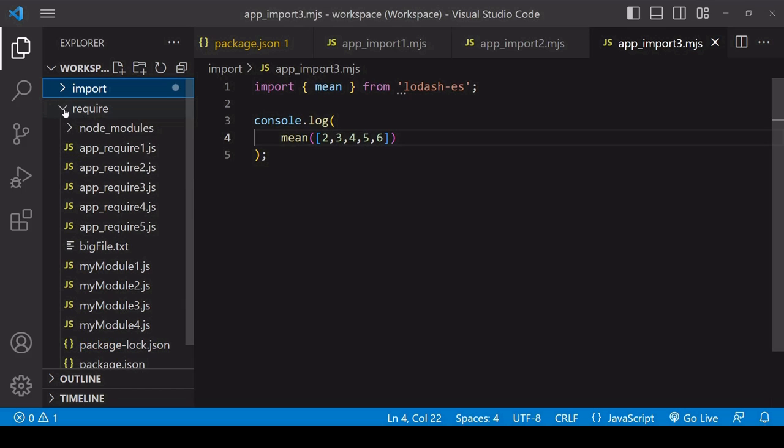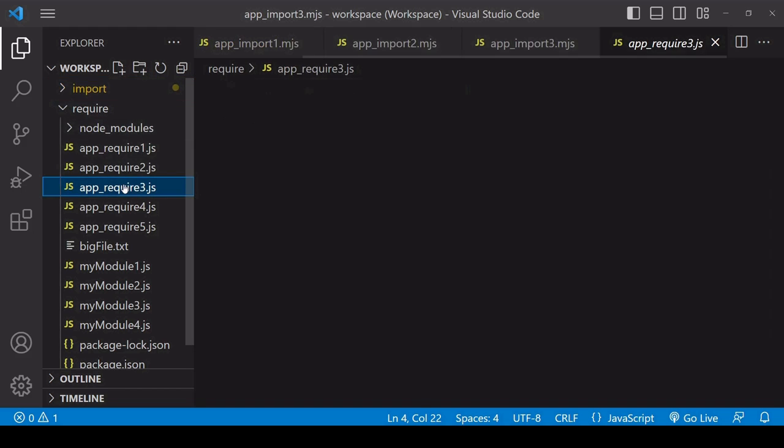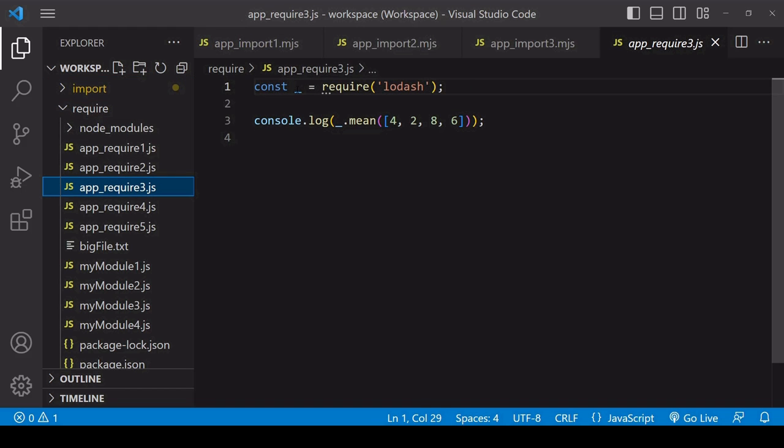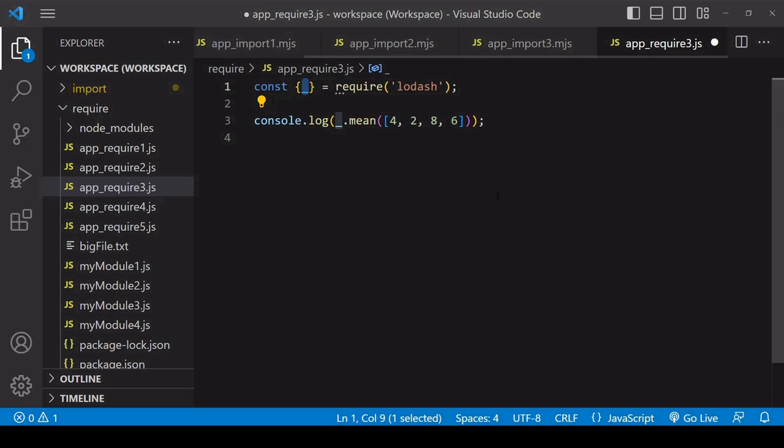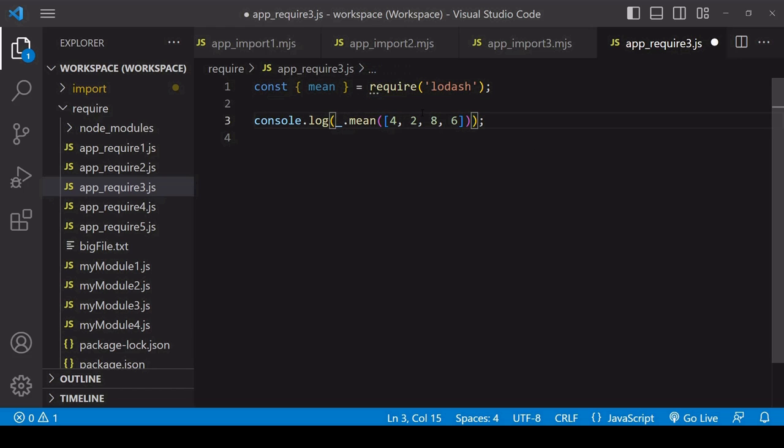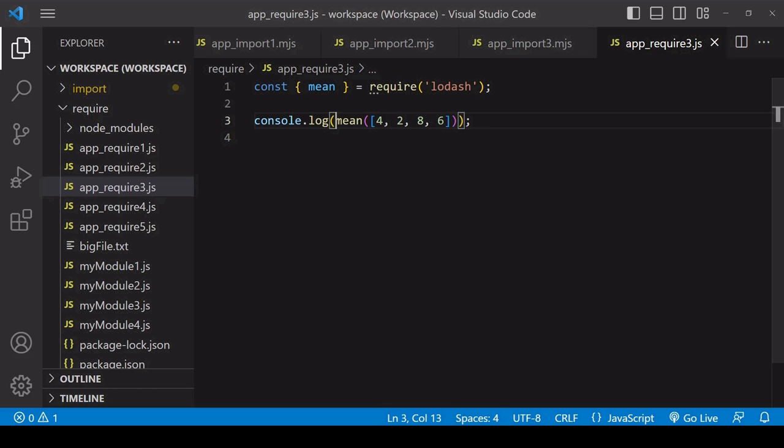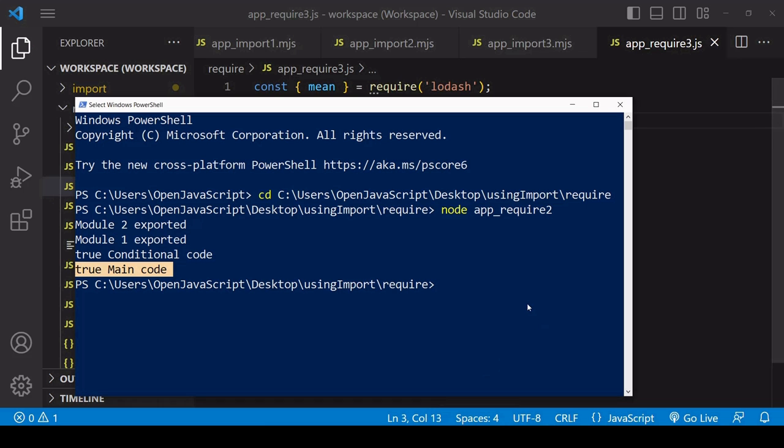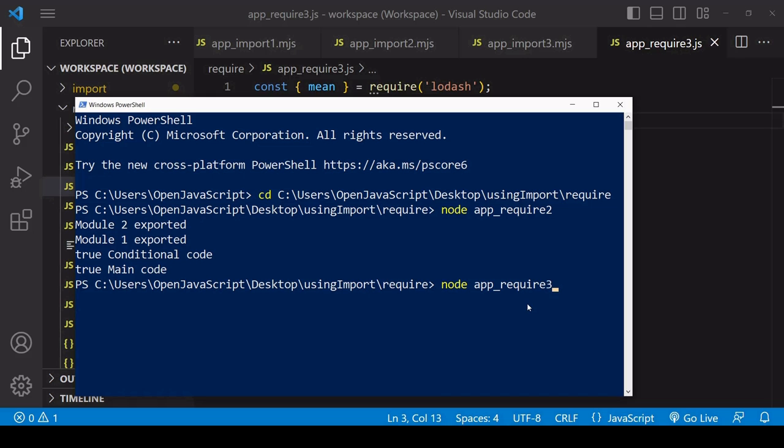Now this isn't possible with require because require always gets an entire module. It can look like you made a selective import if you use destructuring syntax, but that isn't the case. If we run this, it looks like we've just imported the mean function only.